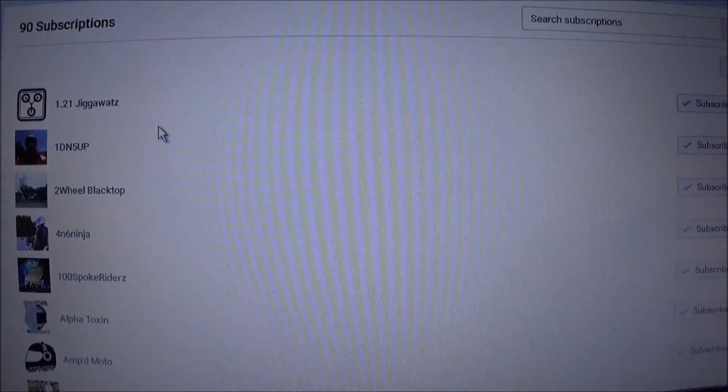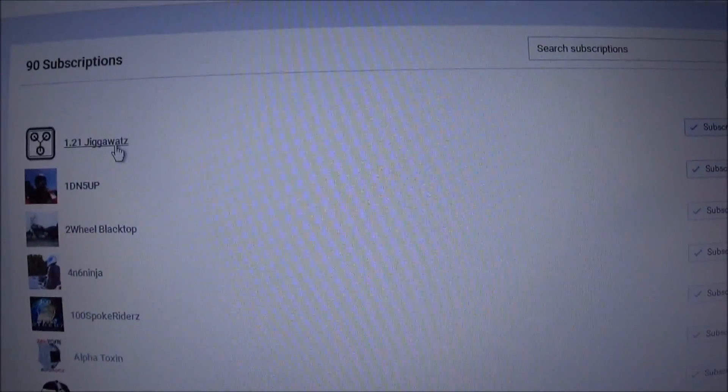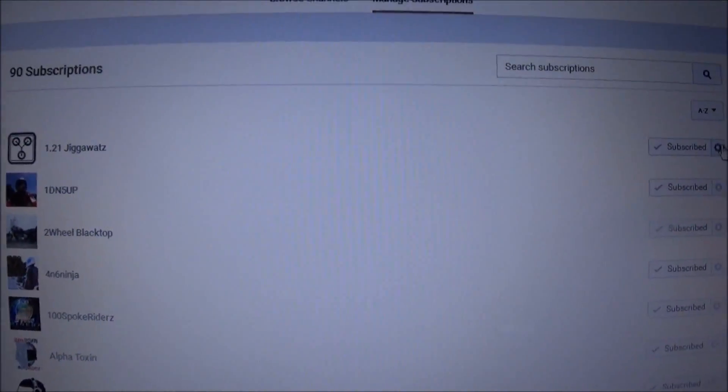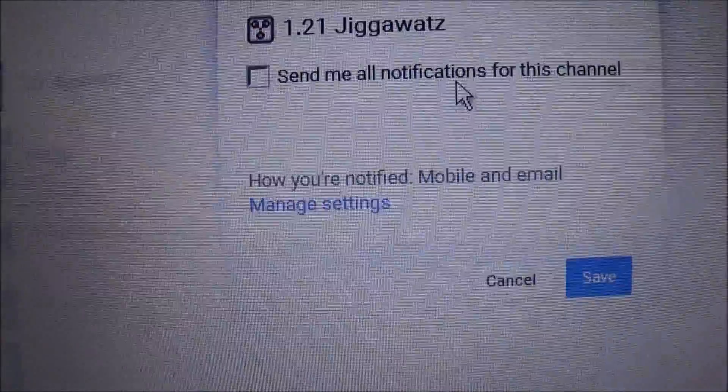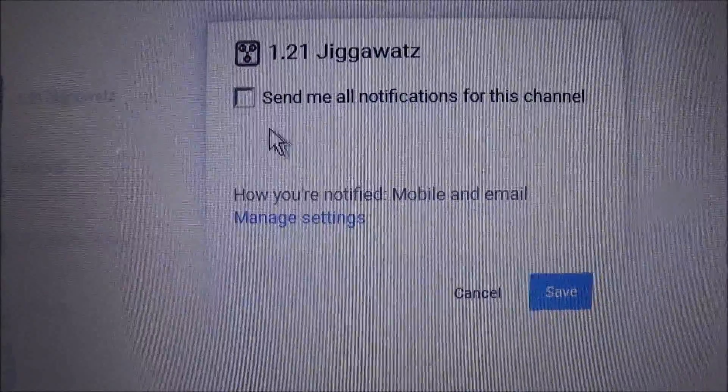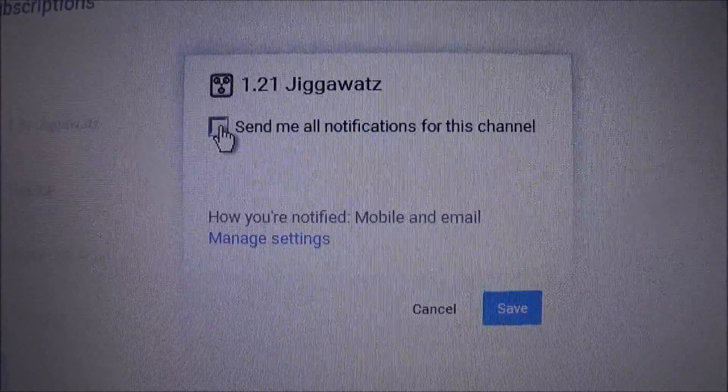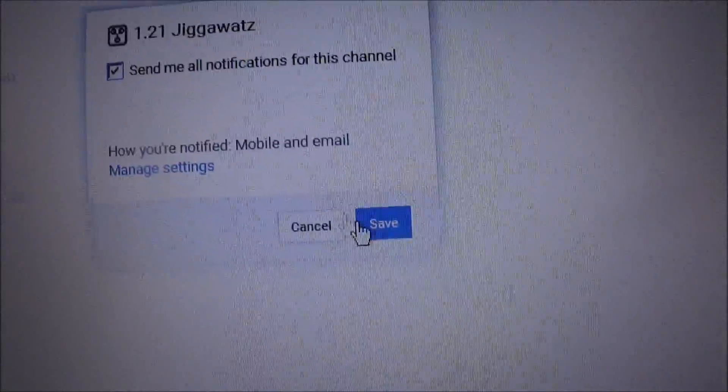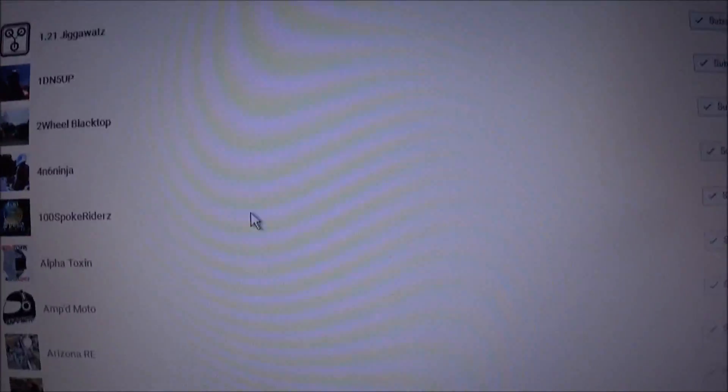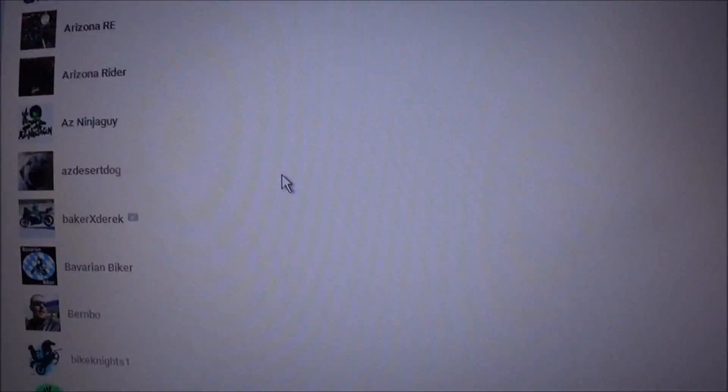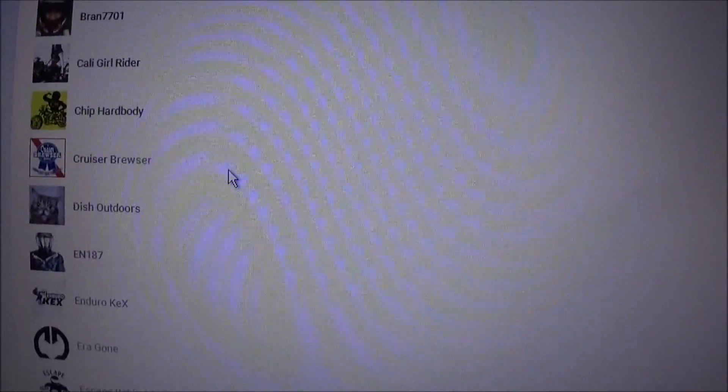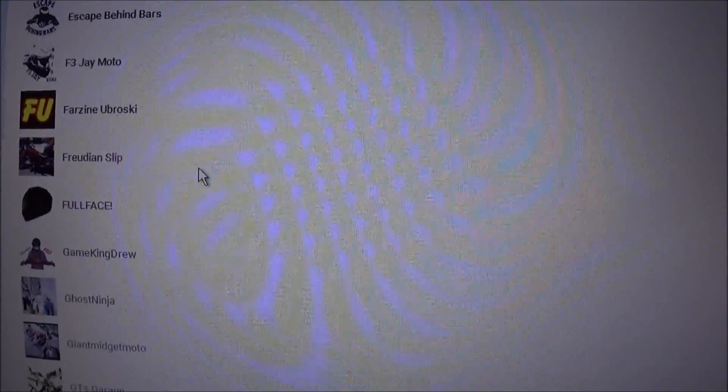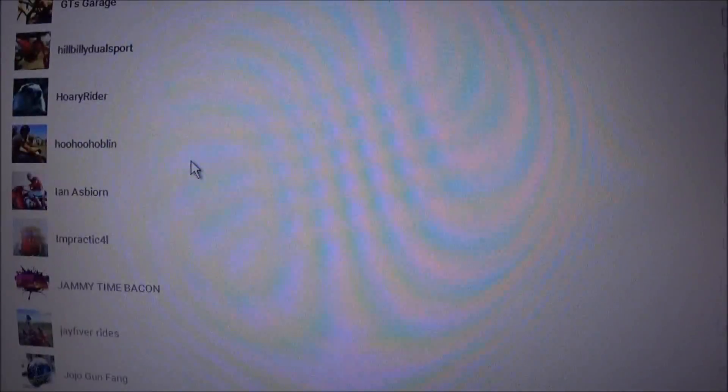Like say I go to 1.21 gigawatts. I click on that and send me all notifications for this channel. This box is not clicked. So boom. I'll click that and click save. And I'm just going to go down to different motor vloggers that comment all the time and make sure that the box is clicked.